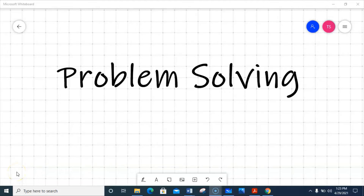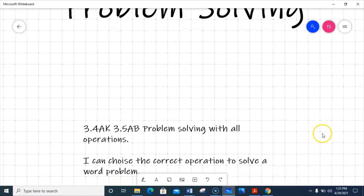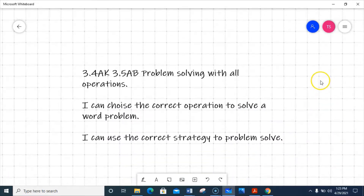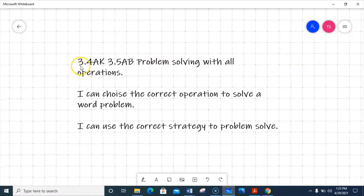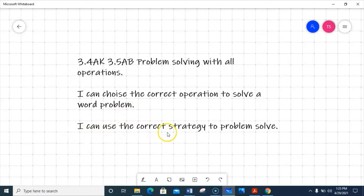Hey guys, it's great to be back with y'all again today. We're going to be talking about problem solving today, and we're going to be talking about a wide variety of skills — specifically 3.4A and K and 3.5A and B. That's problem solving with all operations, basically. The 'I can' statements are: I can choose the correct operation to solve a word problem, and I can use the correct strategies to problem solve.